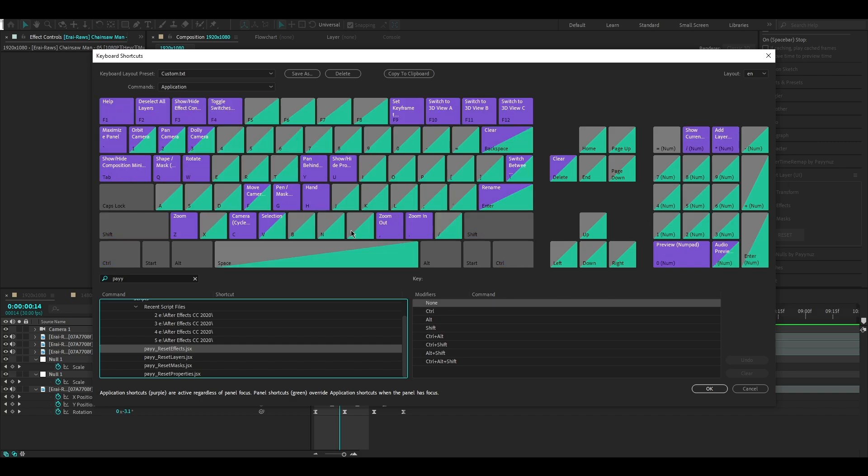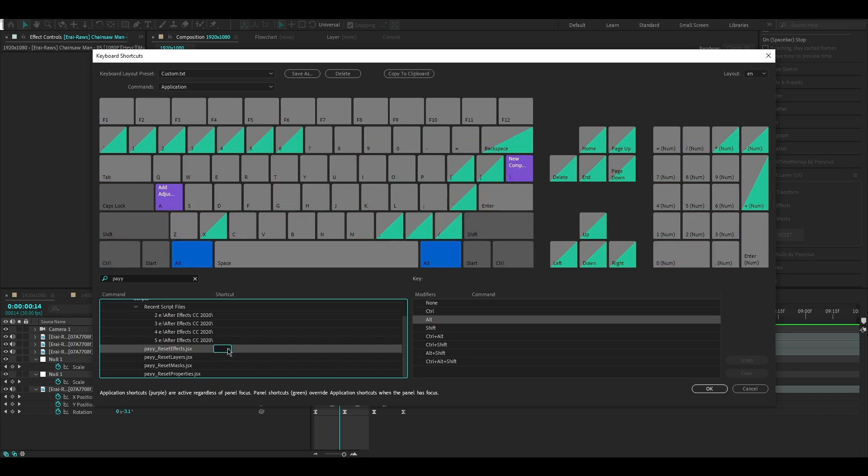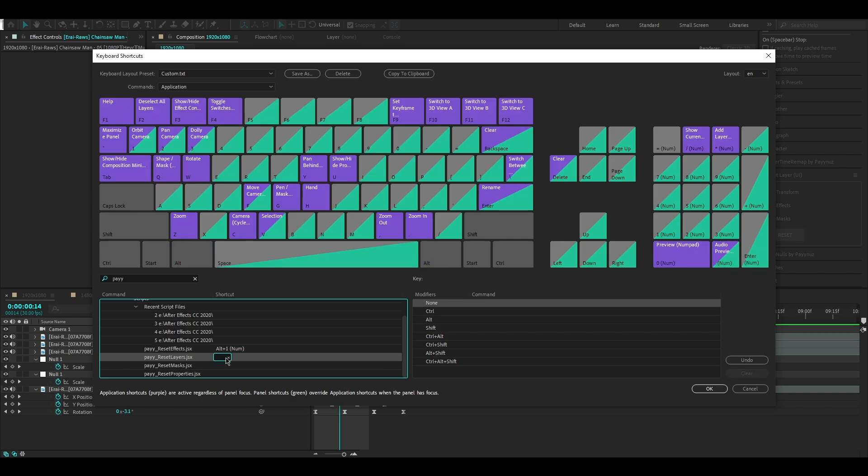Click under the Shortcut tab and press your desired combination of keys. In my case, Alt plus Numpad key. Do the same for all of them.